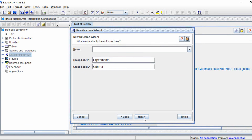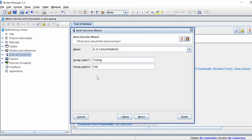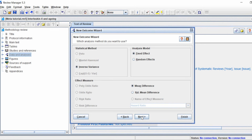Click Next and give your outcome a name. Mine is interleukin-6, or IL-6, so I'll enter 'IL-6 Concentrations'. The group labels are the two groups in your analysis — my group one is 'Young' for young adults and my group two is 'Old' for old adults. Then click Next.